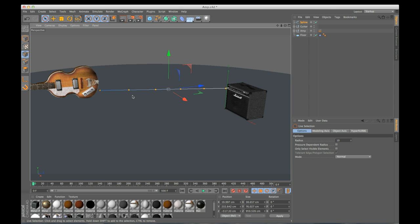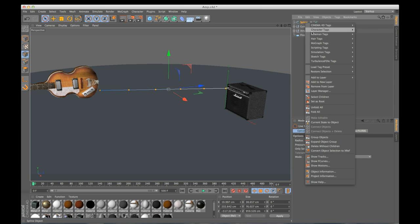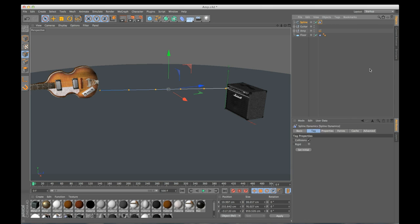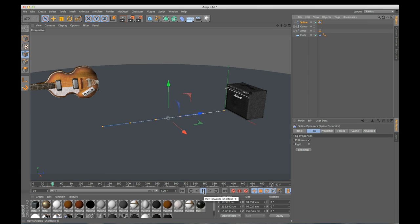So now I want to make my spline dynamic. So I'm going to go to my spline, right click, go to hair tags, spline dynamics. So if I hit play right now, it's just going to drop because I didn't actually connect this to anything.